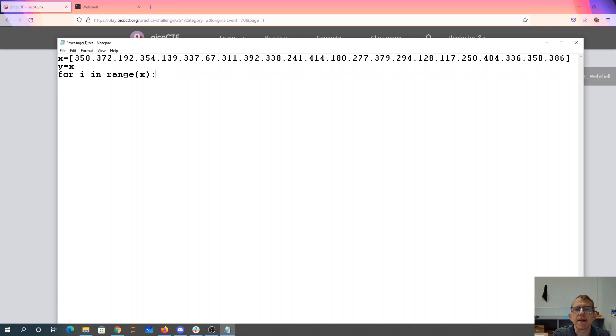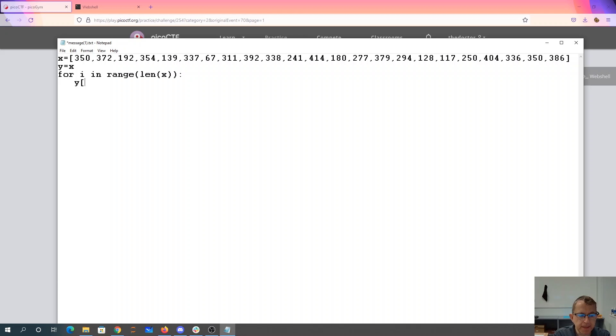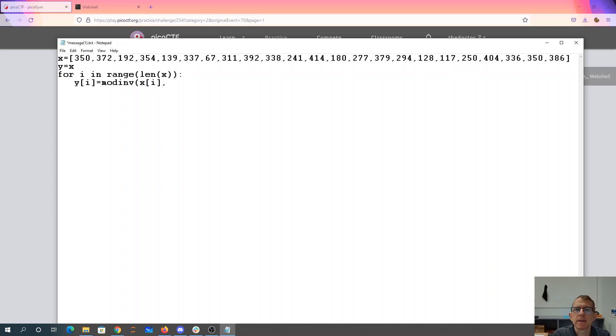So it's the right size, each length of x. So we'll say y is equal to, the y of i is equal to the modular inverse of x of i mod 41 in the mod 41 ring.